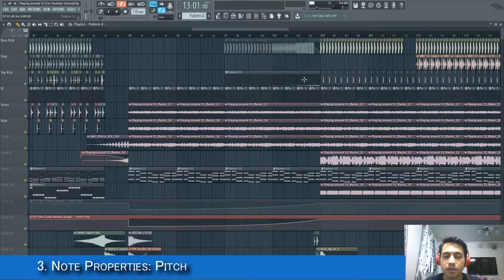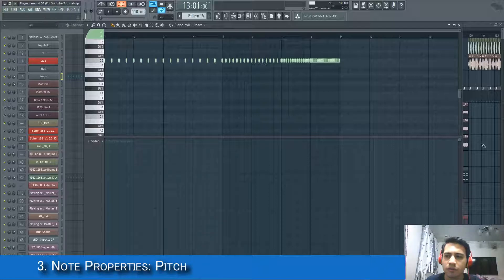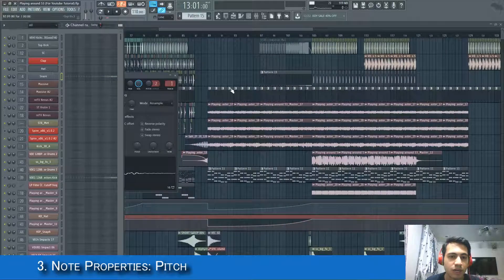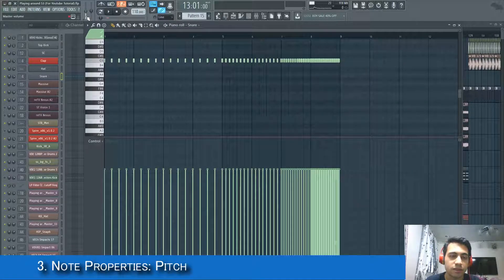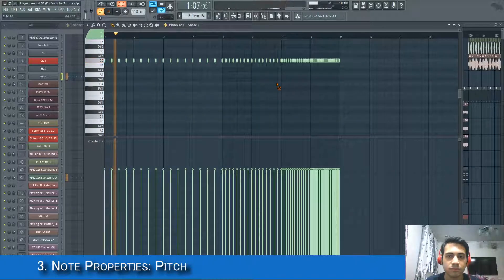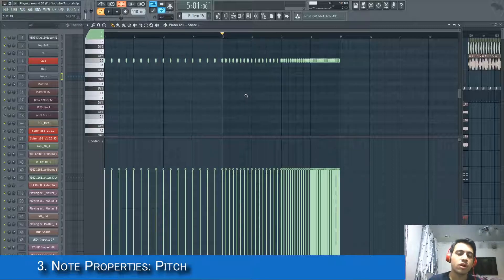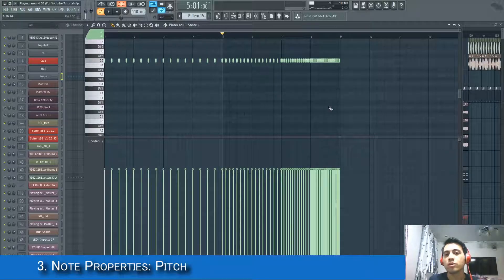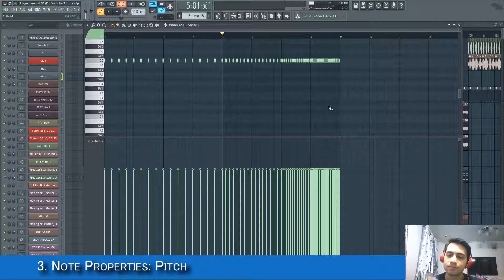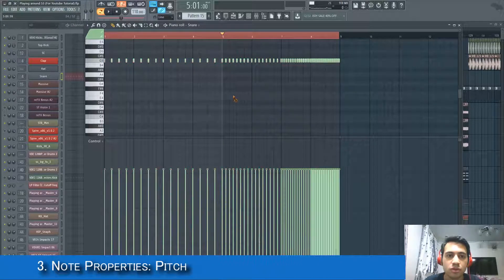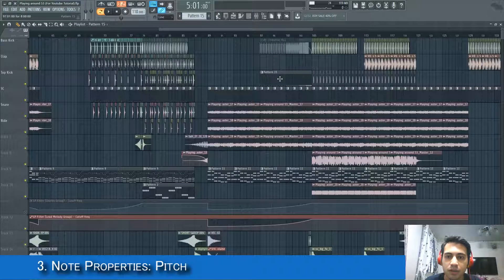For example, I have a snare roll going on inside my project. What I want to do is pitch up the snare as it's getting closer to the hit — I want the snare to pitch up.